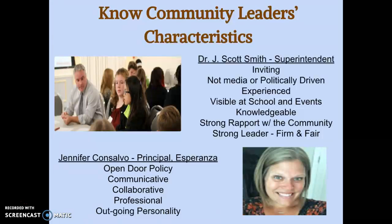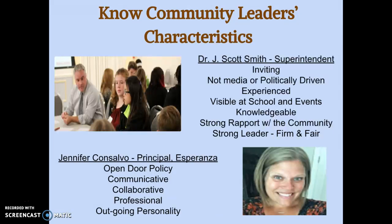First of all, my principal, Miss Consalvo — as you can see at the bottom there. The main characteristics of her being a good community leader: she has an open-door policy, she works with teachers, listens to them, works with PTO and community members. She's very outgoing, has good communication skills, very professional, and overall just a really good and inviting person.